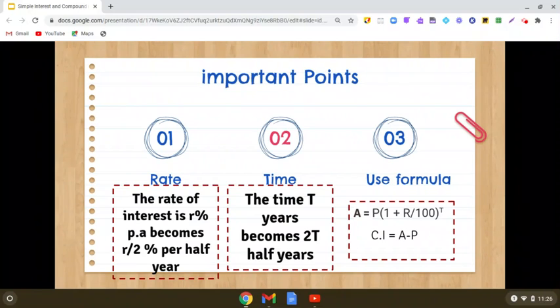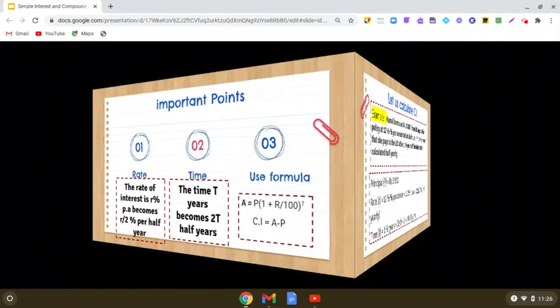First, we compute the amount using the formula: P into (1 plus R by 100) raised to the power T. And then we calculate compound interest by subtracting the principal from the amount.